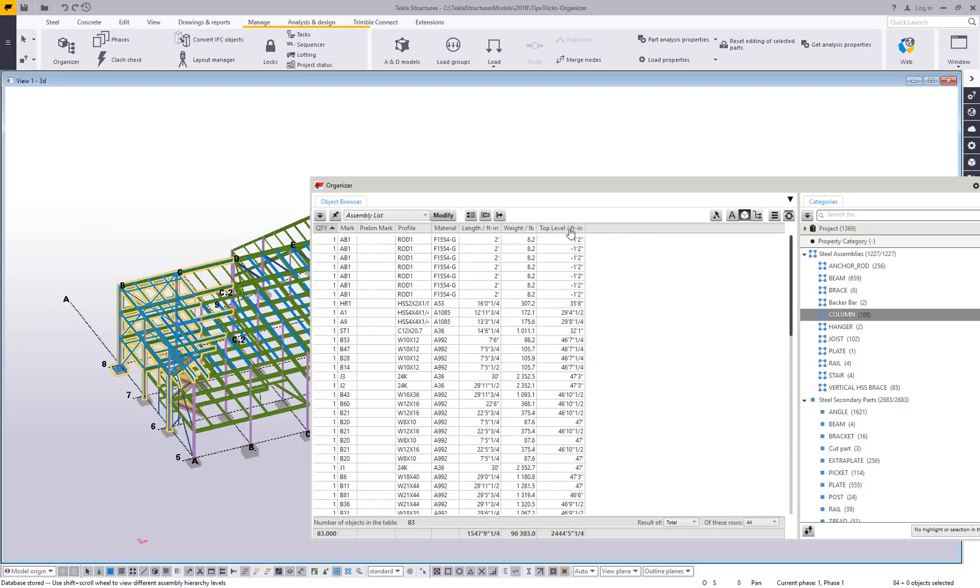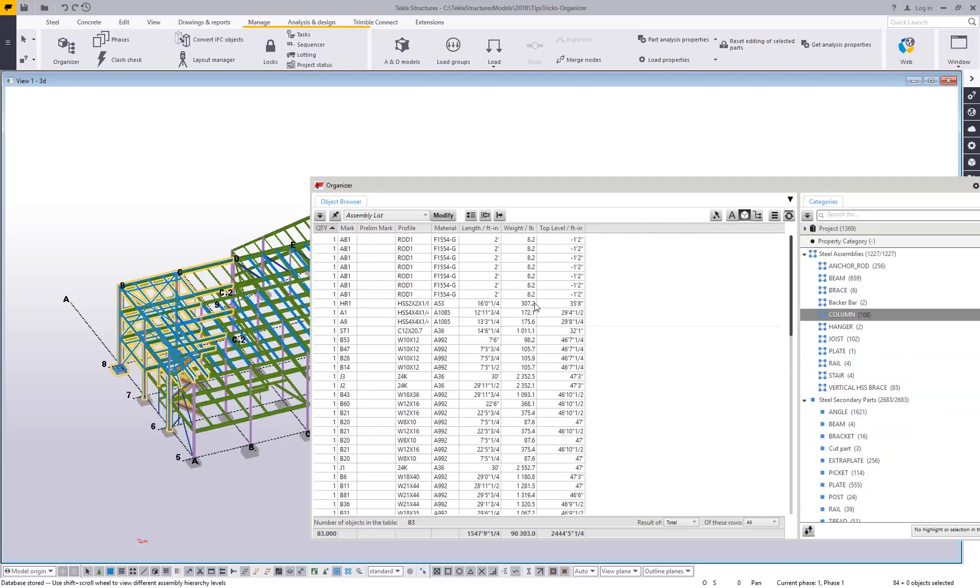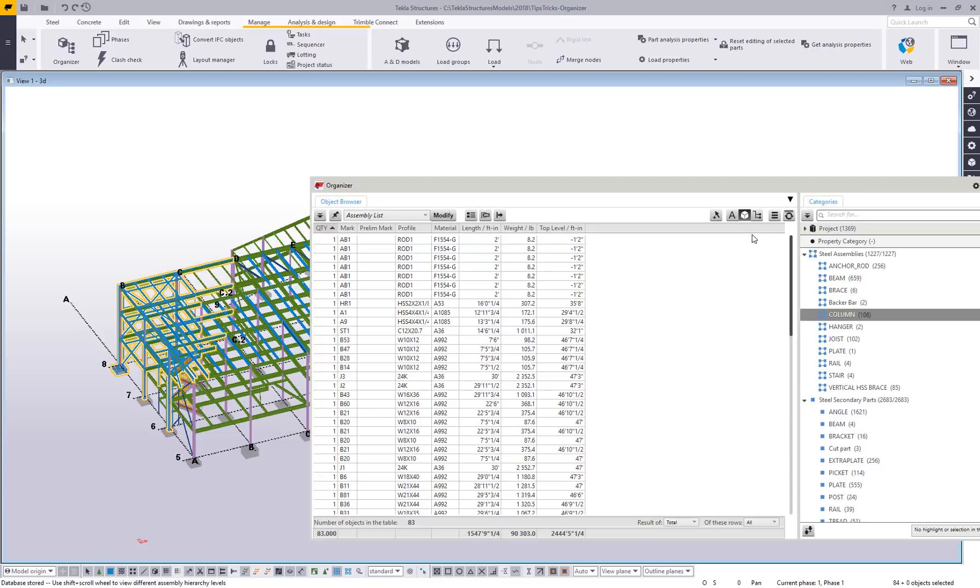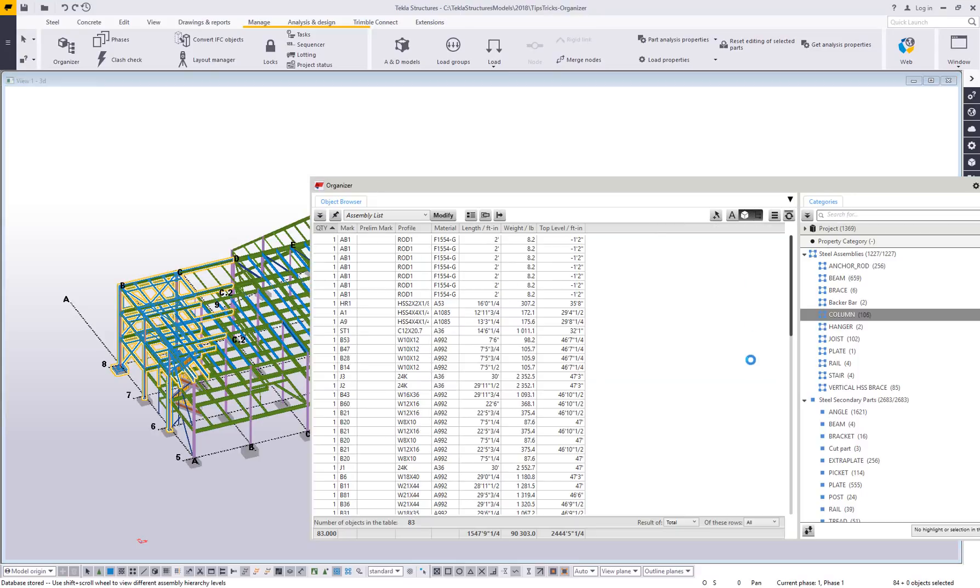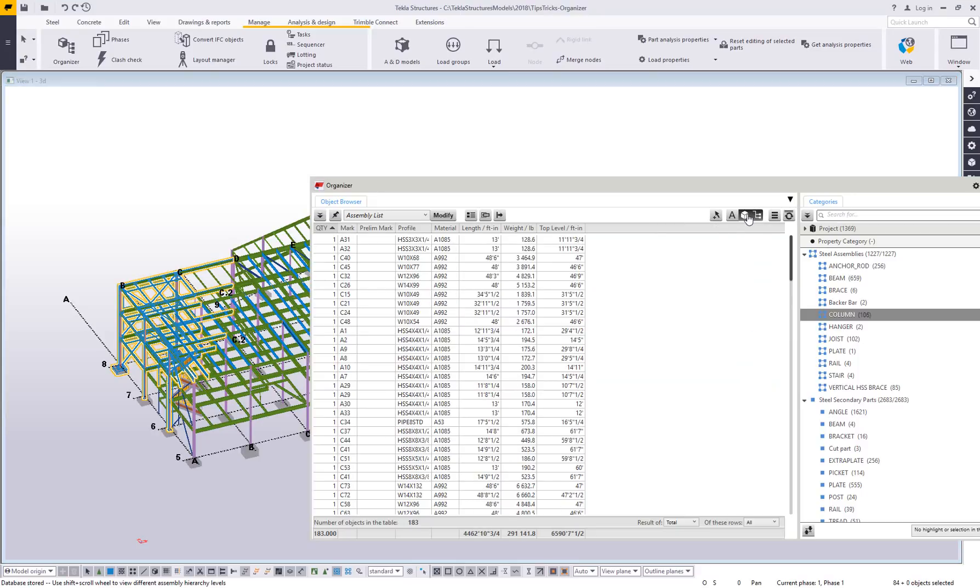So now I'm grabbing it based on model only, not category. So regardless of what I have selected over here, it's only going to give me stuff that's highlighted currently in the model. That's how you can work with the different groups, the categories versus selected parts in the model.